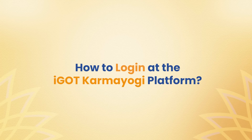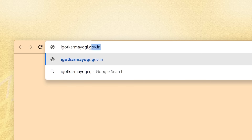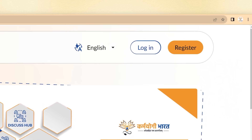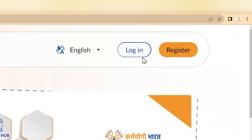Now, here's how to log in. Visit iGotKaramYogi.gov.in in your web browser. Click the login button at the top right and begin the process.